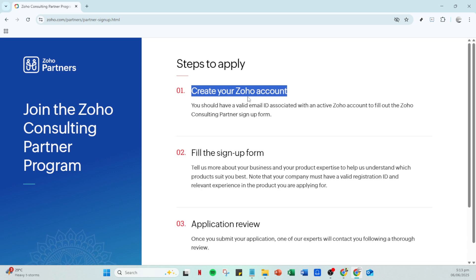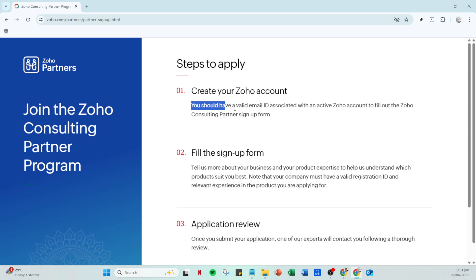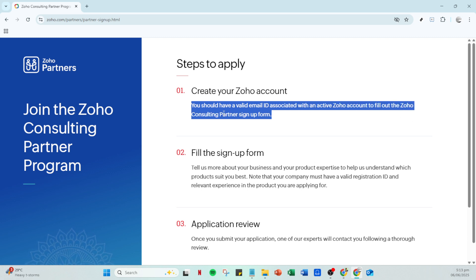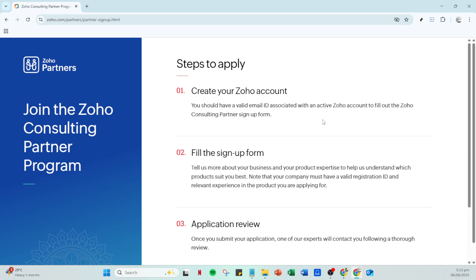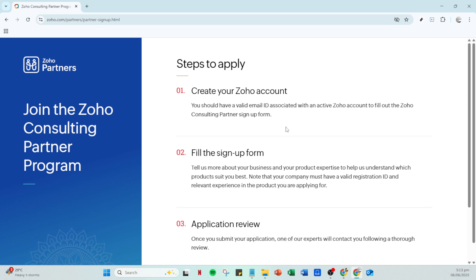Next, if you don't already have one, you'll need to create a Zoho account. This account will become your hub for accessing Zoho's tools, resources, and managing your partnership. Setting up a Zoho account is straightforward — it involves entering basic personal and business details. Take your time to fill this part accurately, as it's crucial to aligning your business profile with Zoho's expectations.